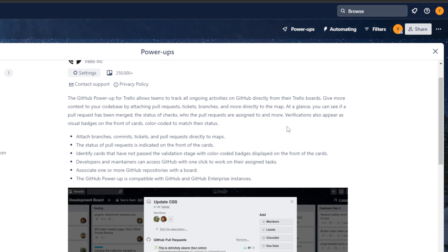The features are: attach branches, commits, tickets and pull requests directly to maps. The status of pull requests is indicated on the front of the cards. Identify cards that have not passed the validation stage with color-coded badges displayed on the front of the cards.